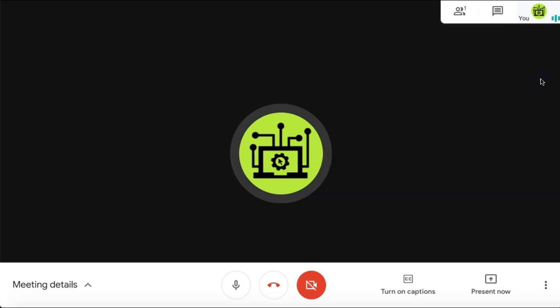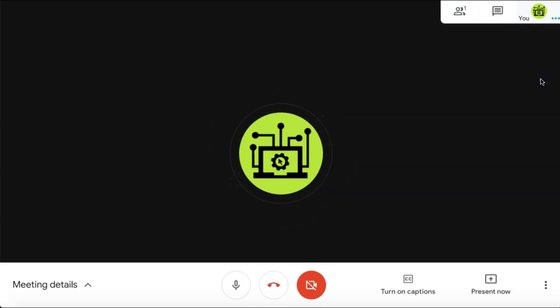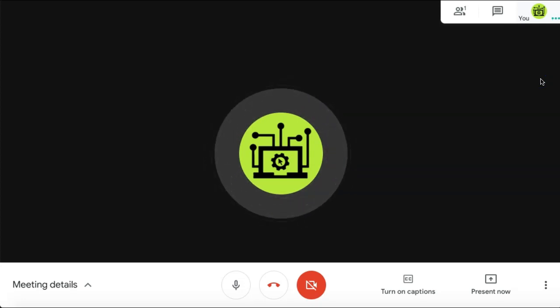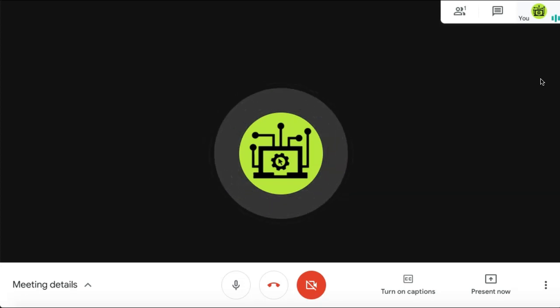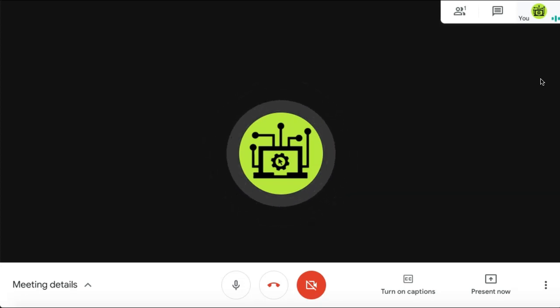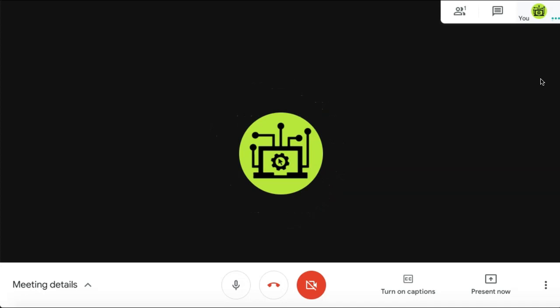When you stop recording your meeting, a copy of your recording will automatically be saved into your Google Drive and you'll also receive an email with a link to the file.